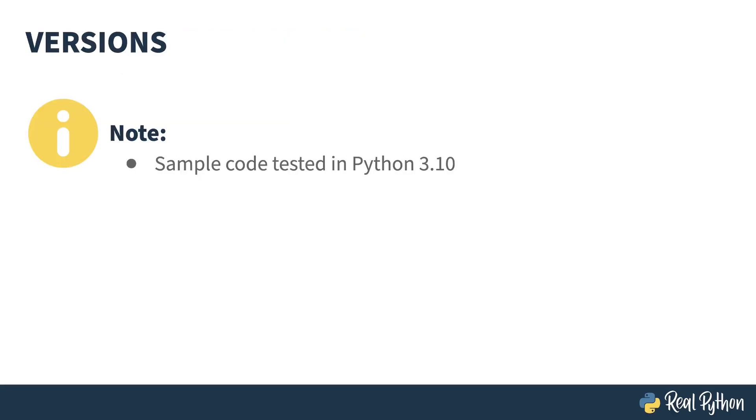Sample code in this course was tested with Python 3.10. The counter class is mostly unchanged. I do use f-strings in a couple of places, but besides that, the information is fairly version agnostic.